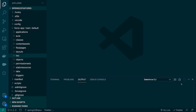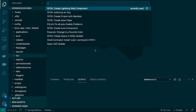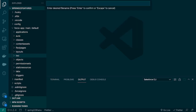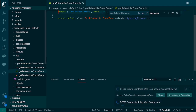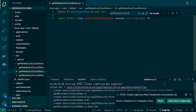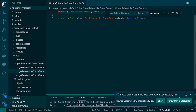In VS Code, the first thing is to create a Lightning Web Component. I'll press Ctrl+Shift+P, search for 'Create Lightning Web Component', select it, and give the name similar to the wire adapter — so I'll say getRelatedListCountDemo. The component is ready.